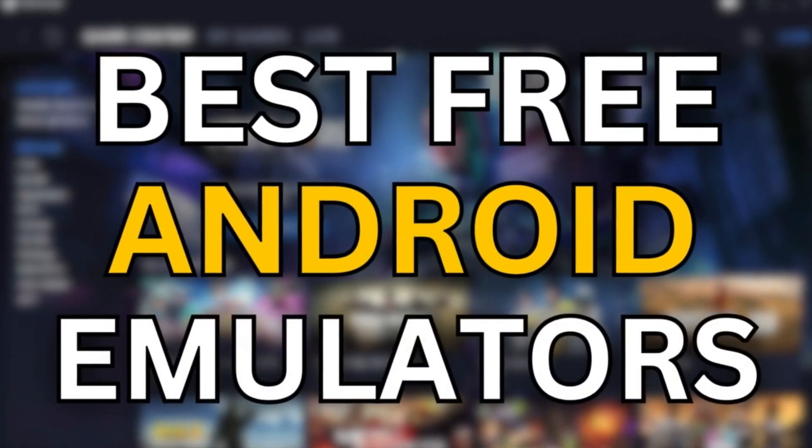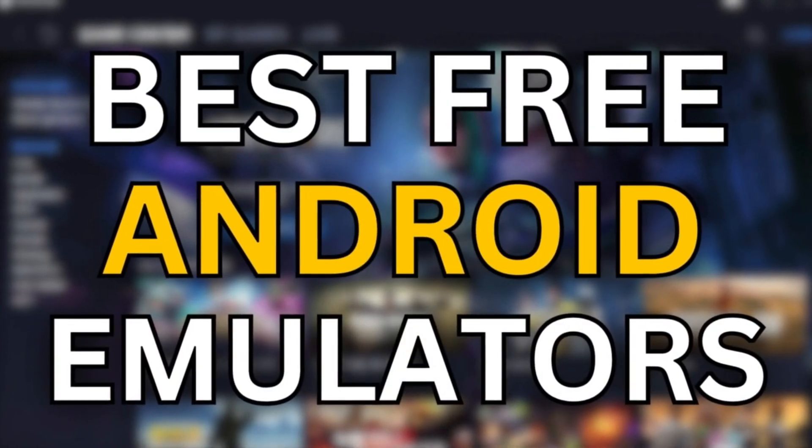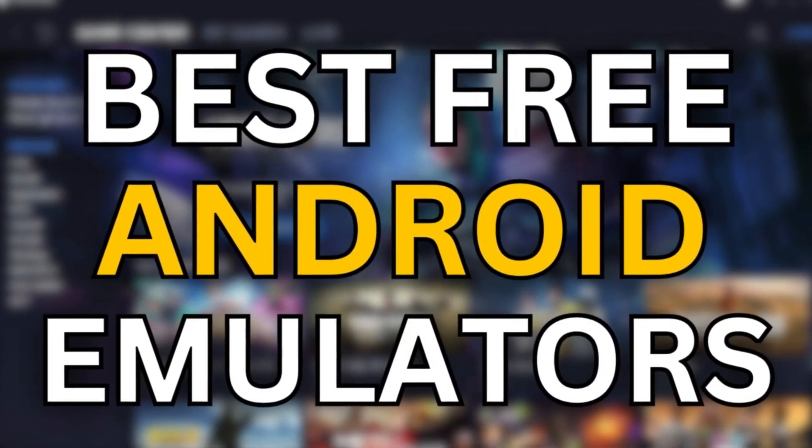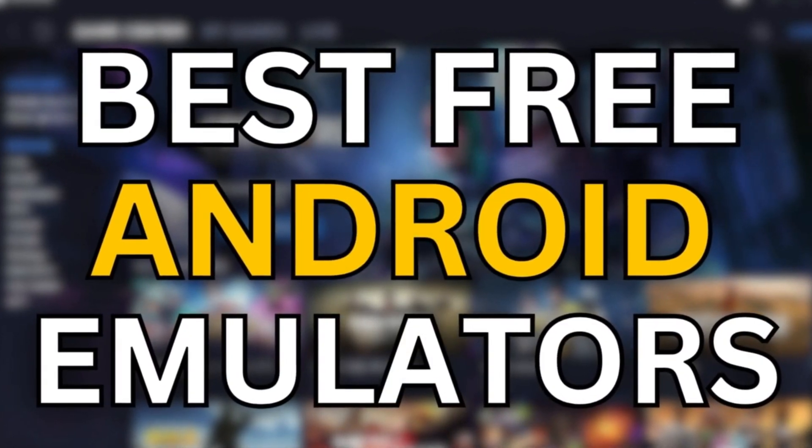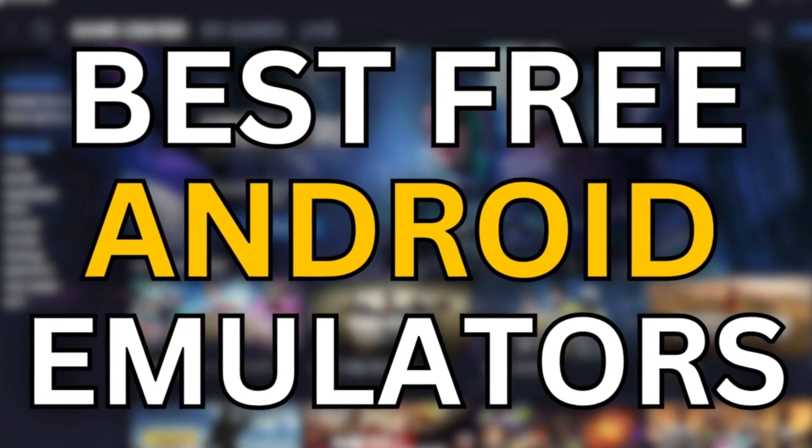Welcome back to the channel. Today we'll be taking a look at 7 best free Android emulators for PC 2024.